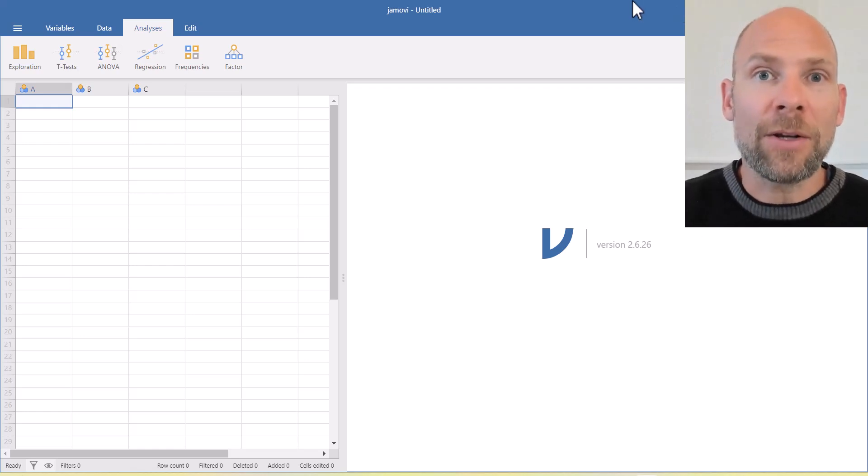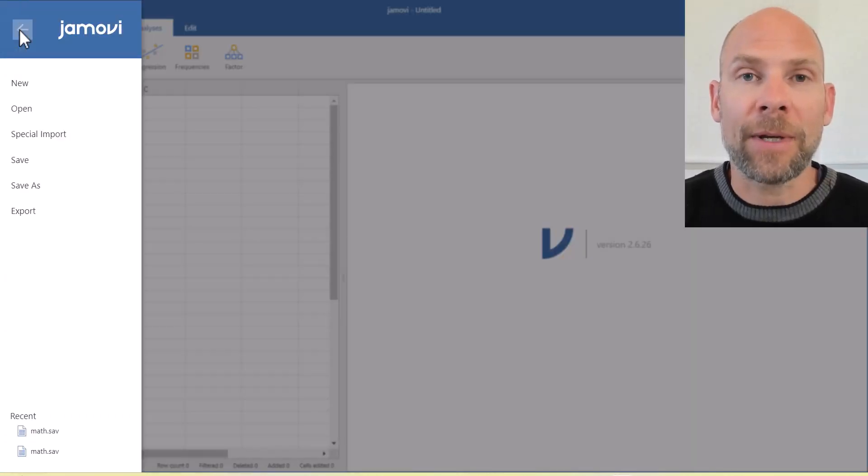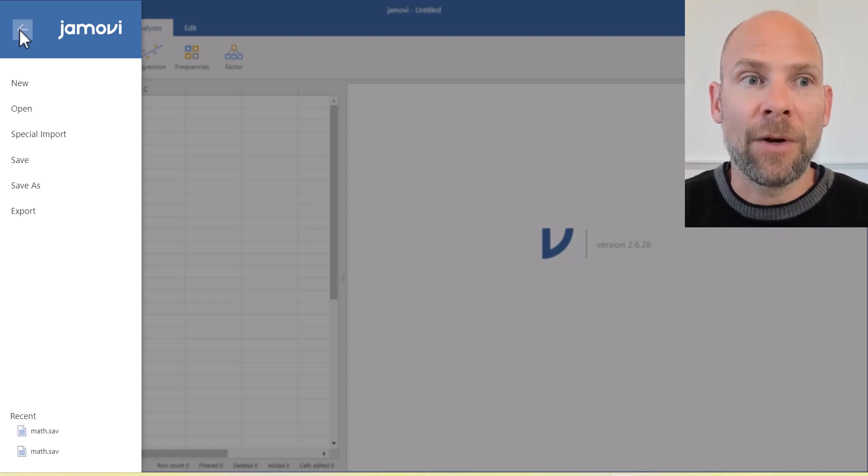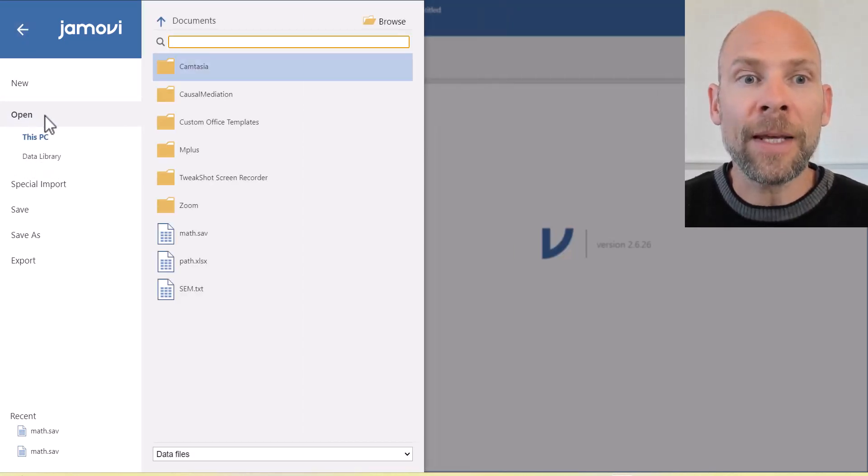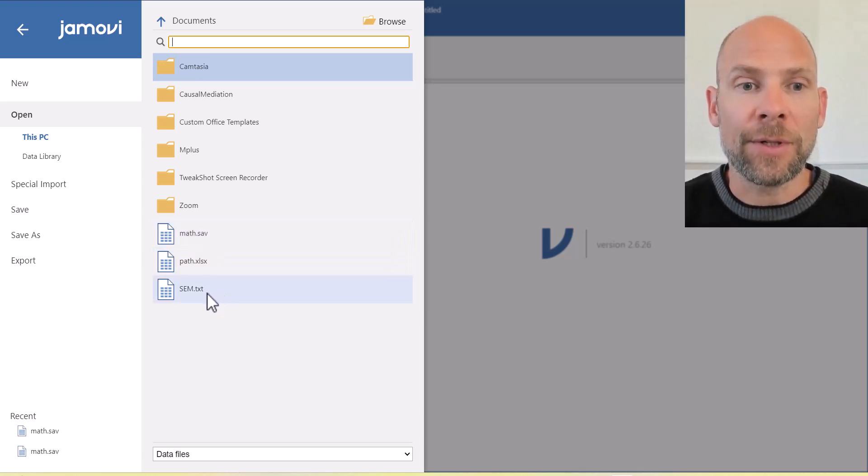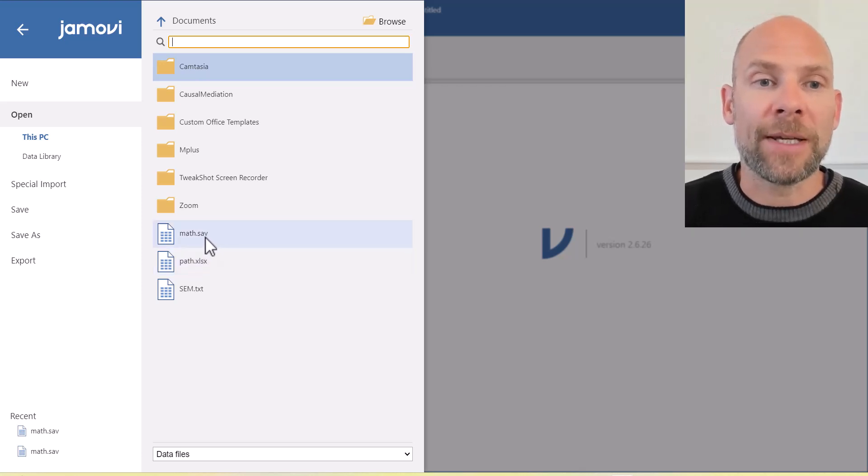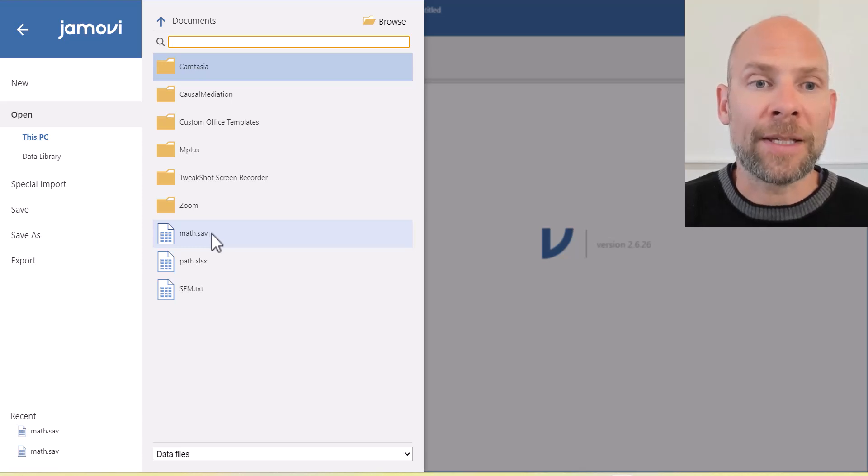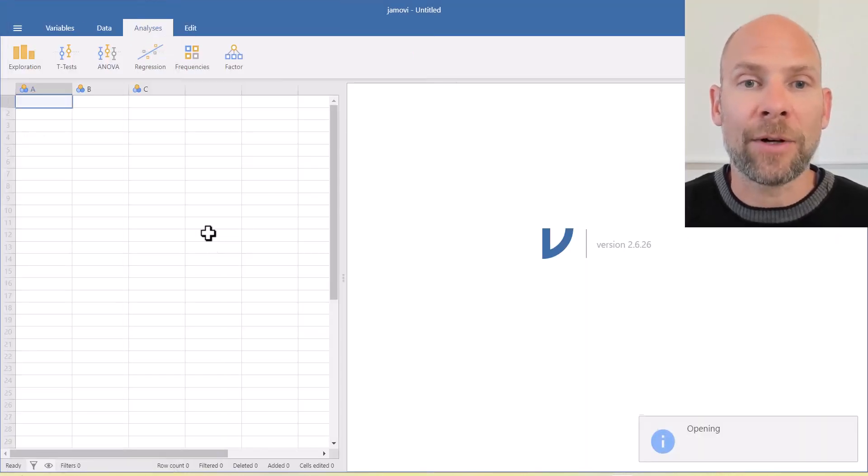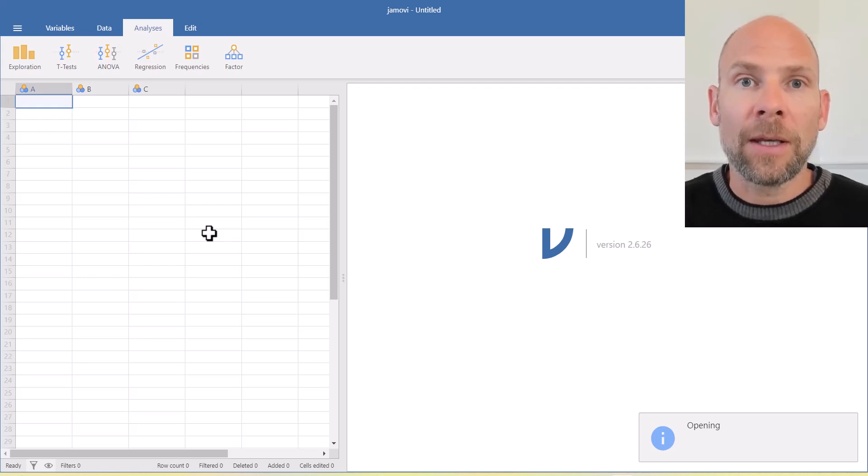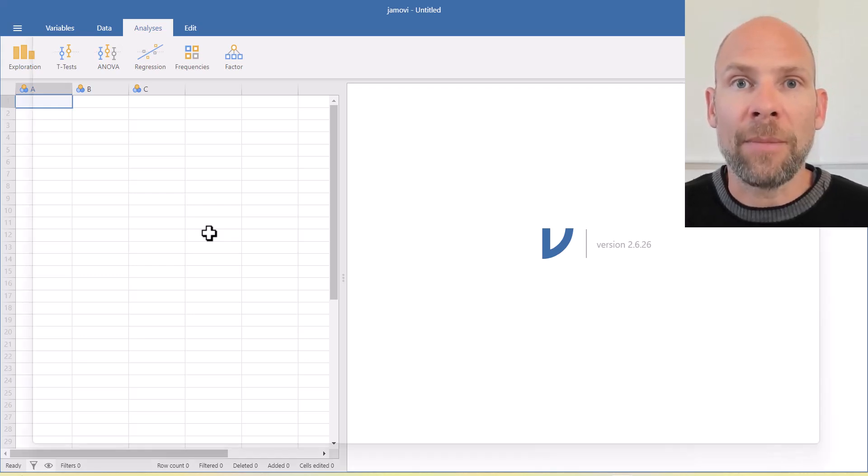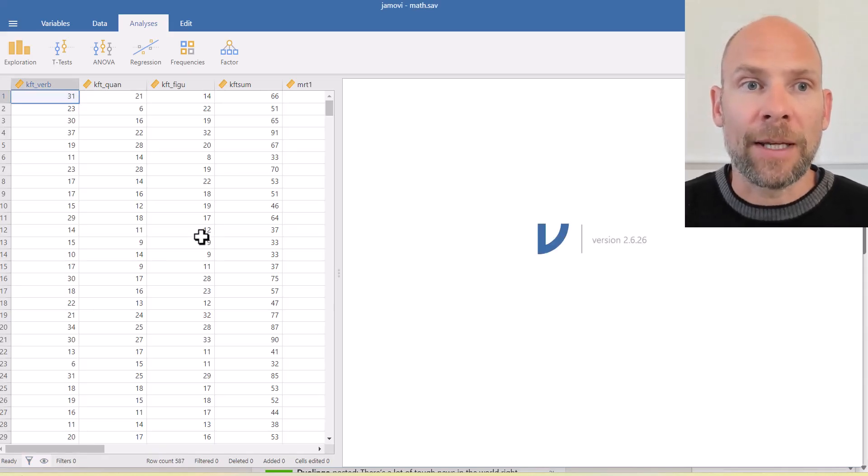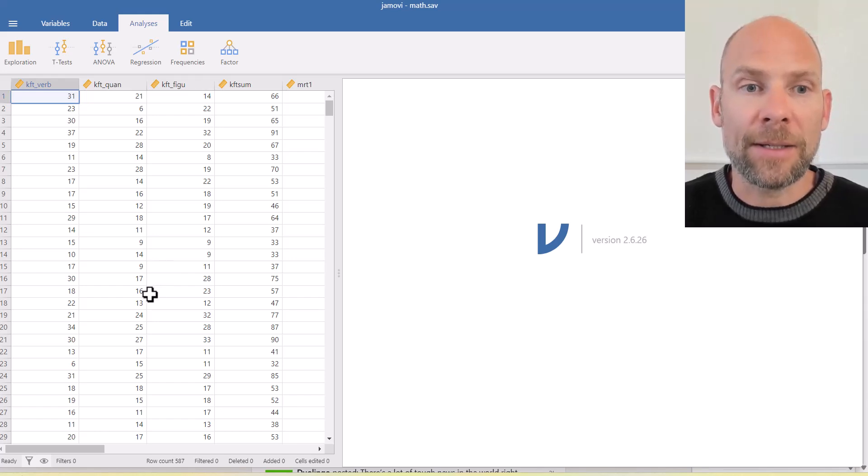So let's go ahead and open an SPSS data file that we can then analyze with an exploratory factor analysis. For that, we go to open and then here you can see I have different files that I could use in text format, in Excel format or in SPSS format. So I'm going to open this data file from the SPSS program math.sav and this data file contains a number of variables that we can analyze here from different cognitive ability tests.